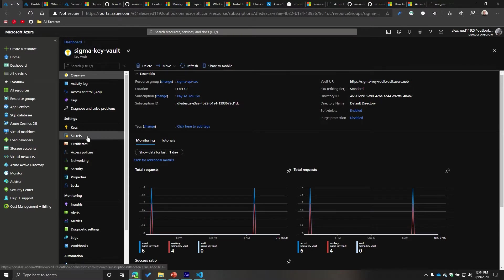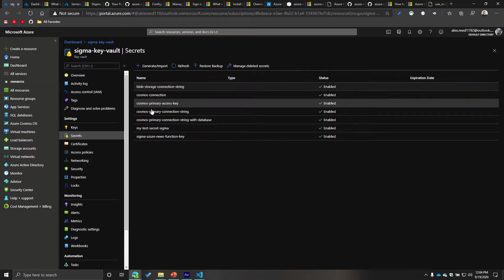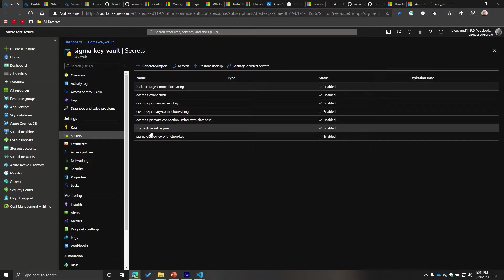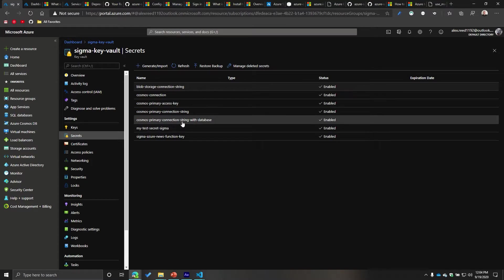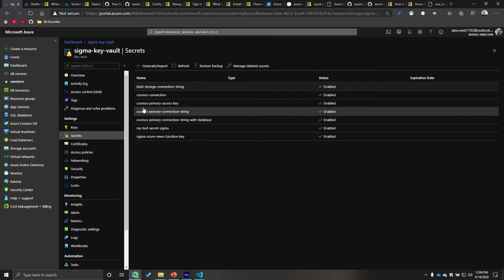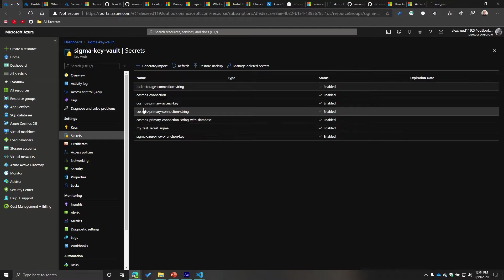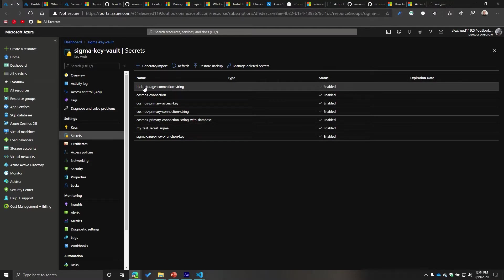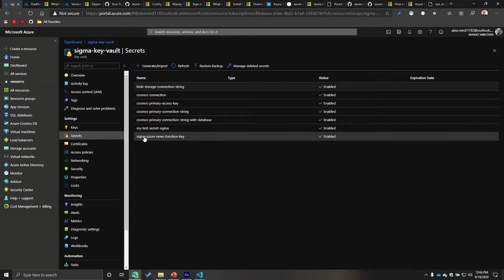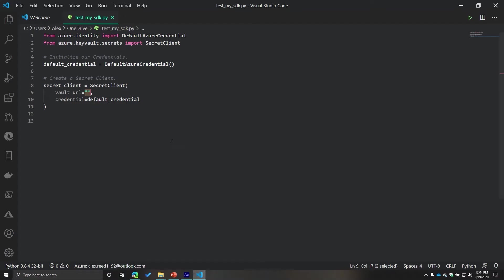One of the pieces of information is your vault URL. So you can copy that. And then from here, I'll just show you. I have multiple secrets in here. One of those is my test secret Sigma. So this is just a test variable. It's nothing sensitive in there, but you can see I use it for other things like connection strings for my blob storage account and for Azure functions. So I'm just going to copy this and then paste it in there.